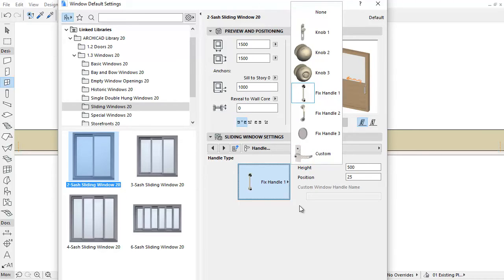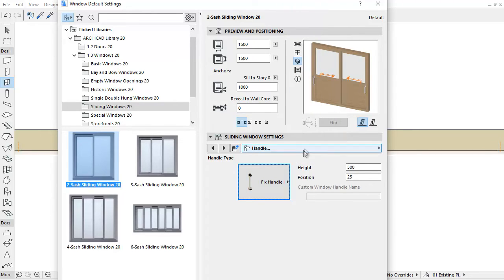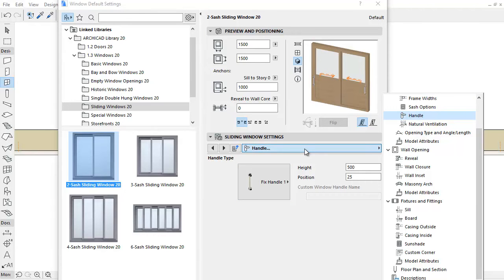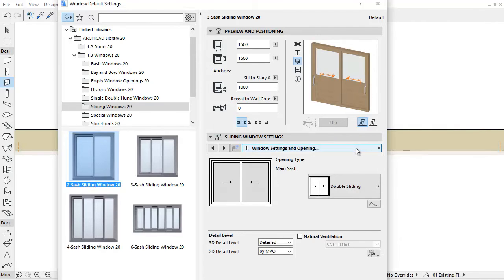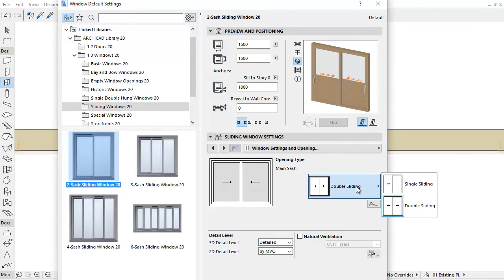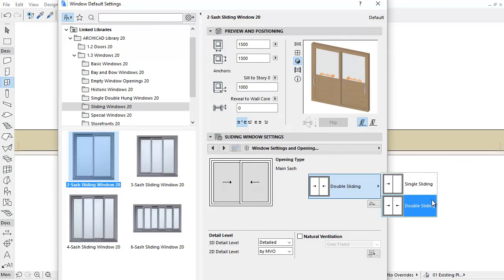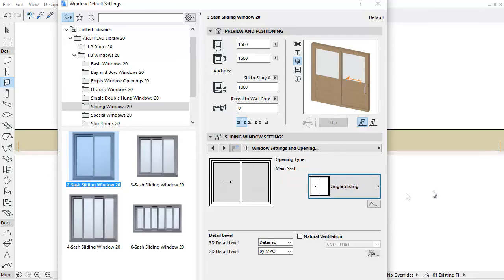Let's select the Window Settings and Opening tab page for another improvement. Not only has the graphical interface been enhanced on this tab page, but new opening types have been added for multi-sash sliding windows as well. Select the 2-sash sliding window — you can choose the single or double sliding types from the pop-up.